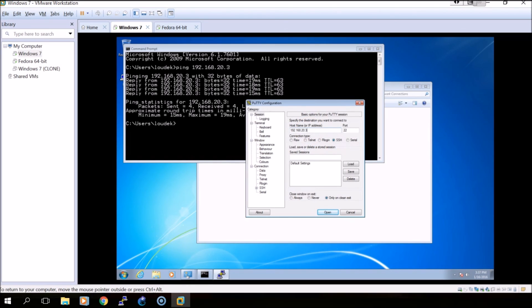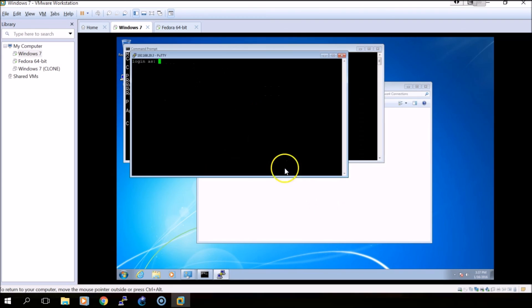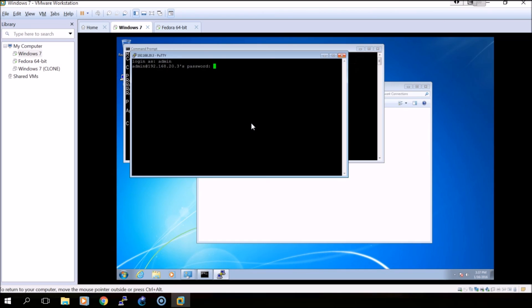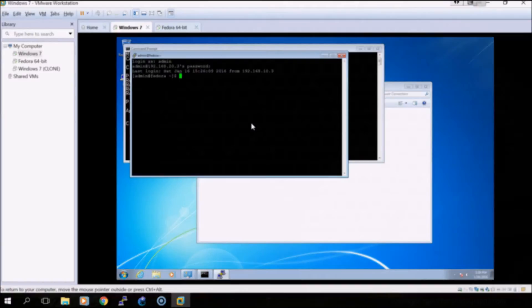We'll open and we will need to specify the logging credentials that we want to use for the Linux machine. As you can see, I'm now logged in to the Linux virtual machine from the Windows virtual machine. I hope this video was helpful for you and thank you for watching.